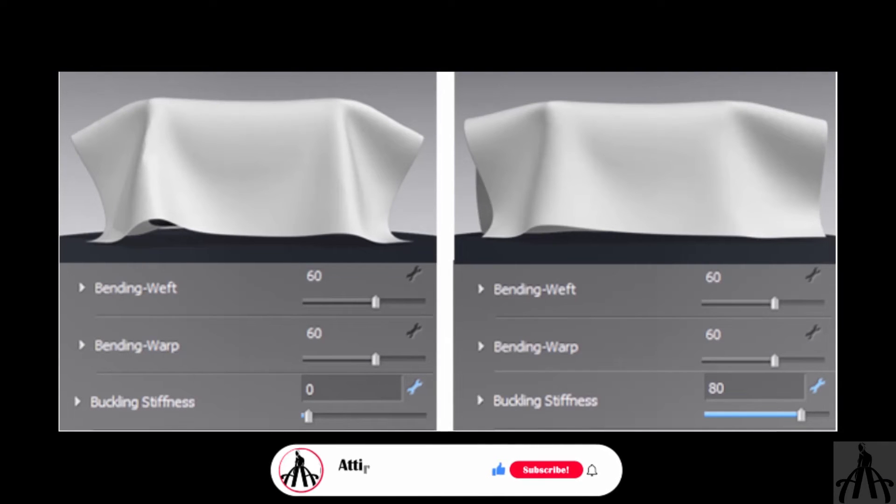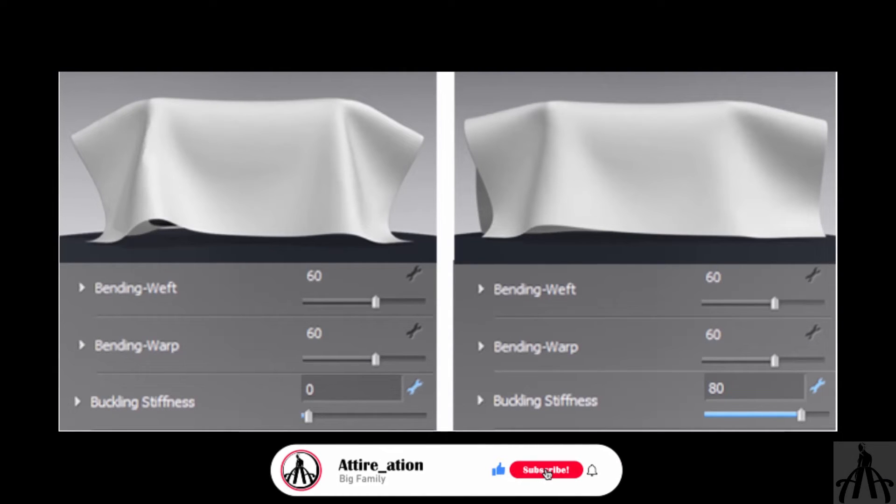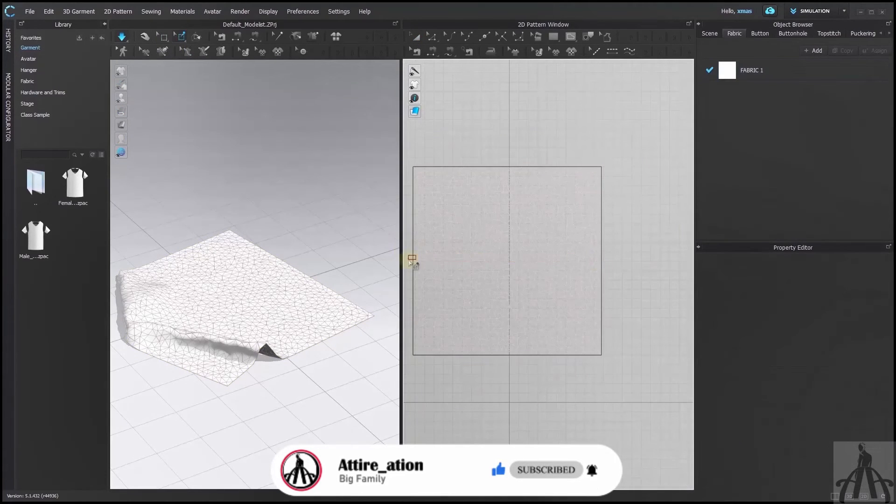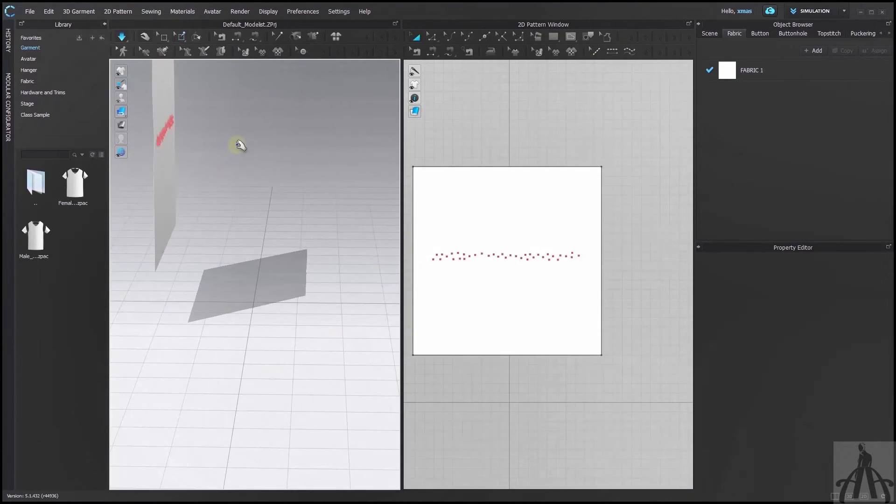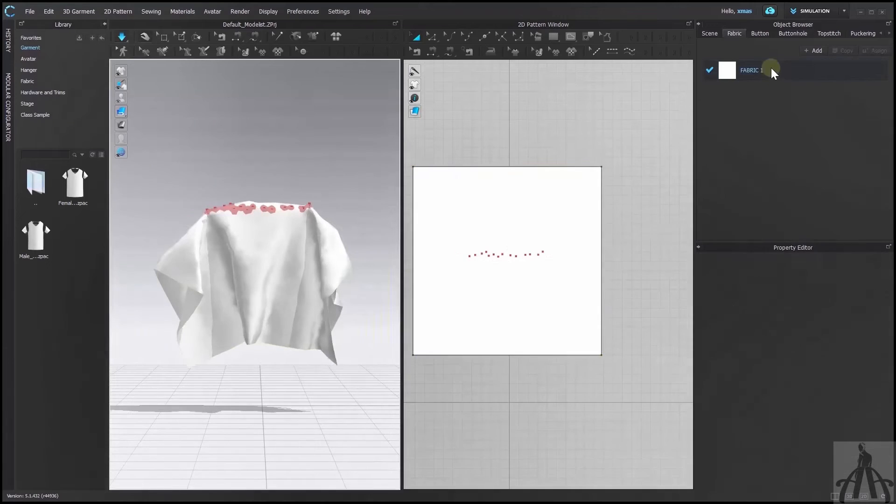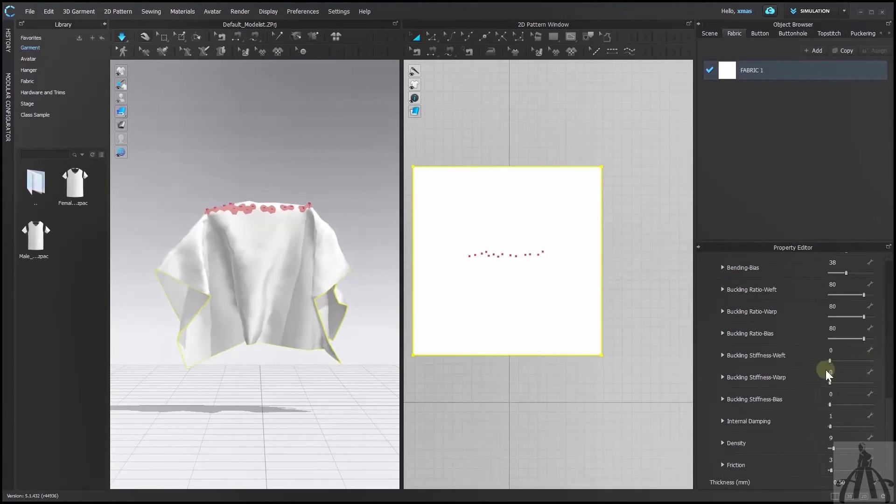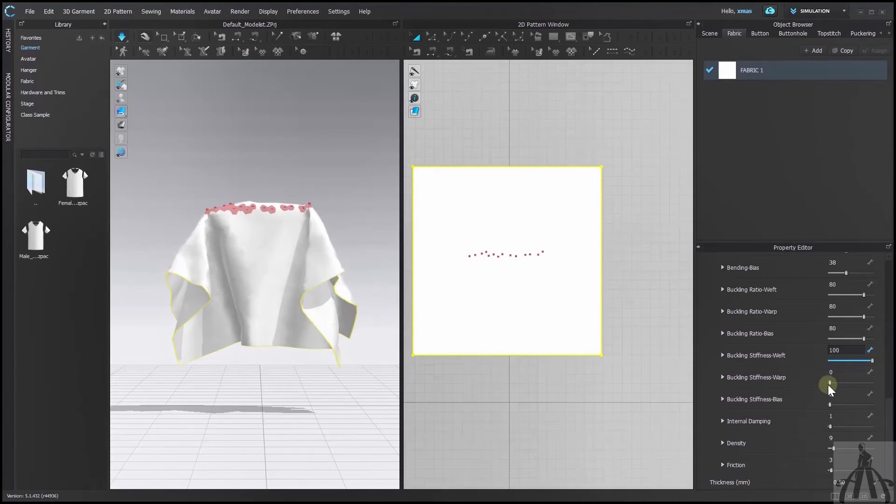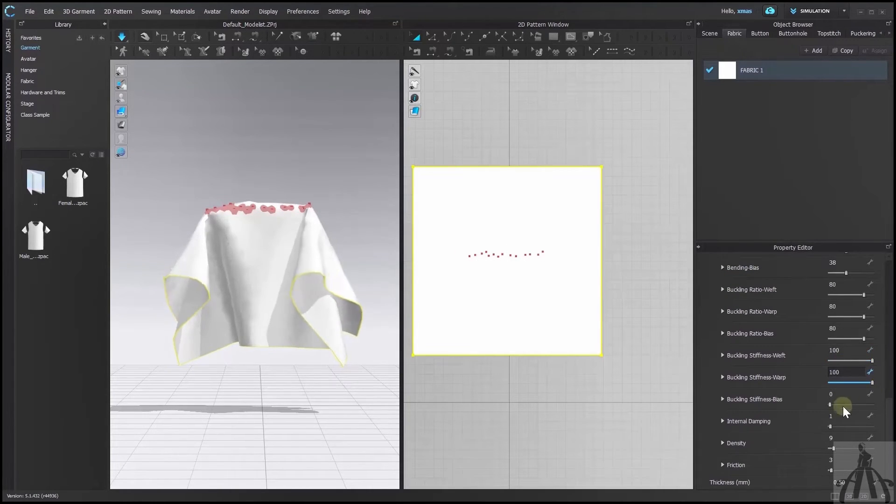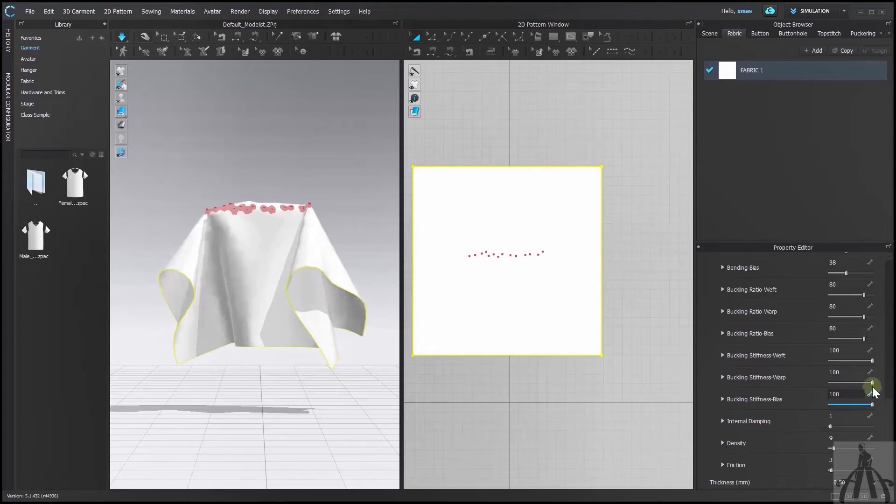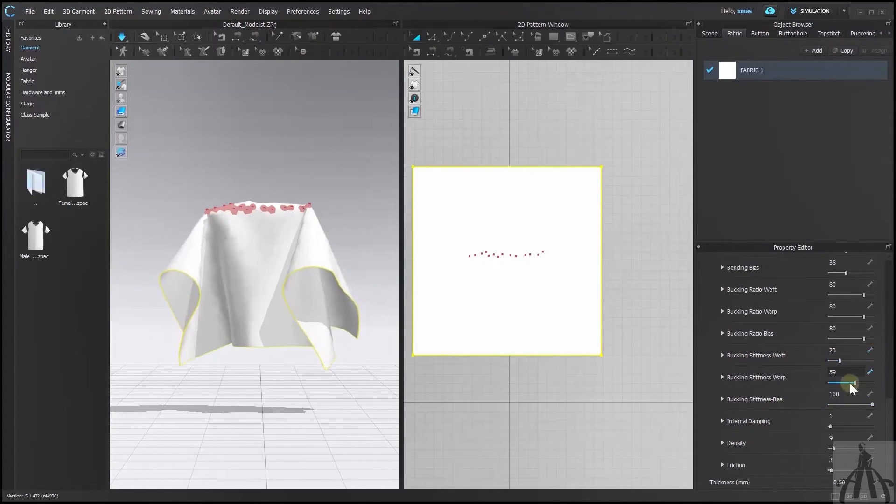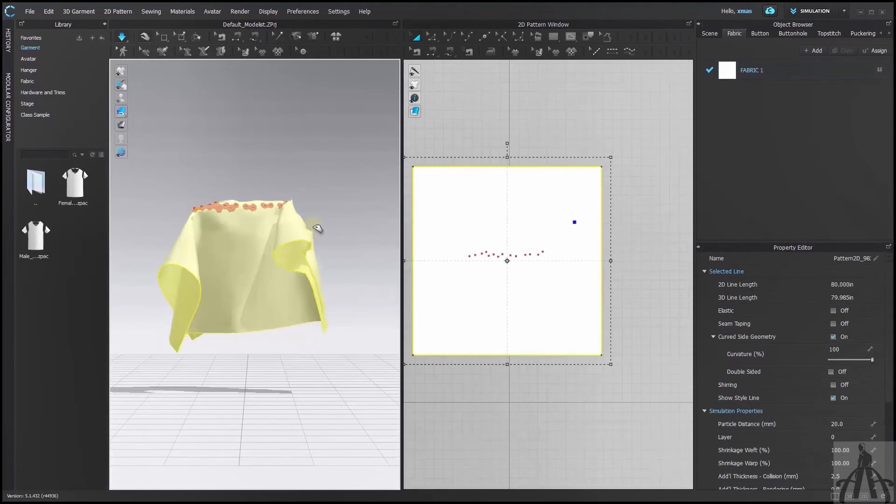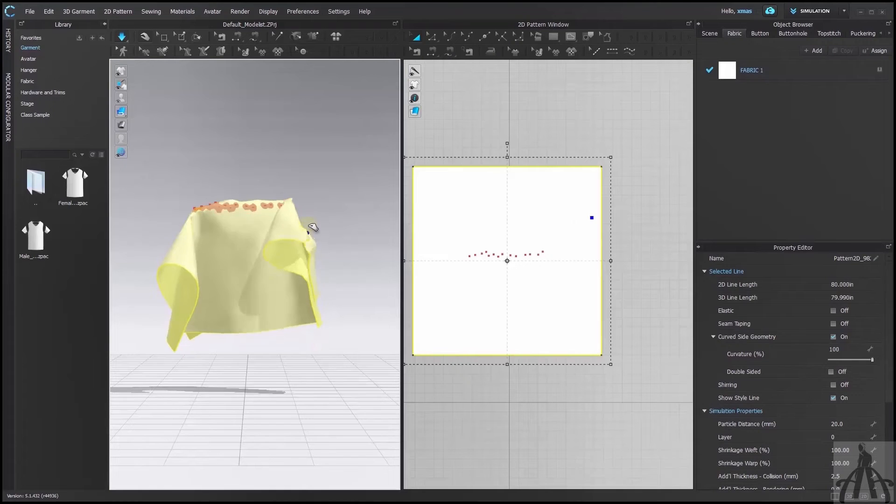Next we have buckling stiffness. This works with the bending value. Let me adjust the fabric in the similar position as we had the image. By sliding it we can't make our fabric stiffer than bending value. But we can reduce that by lowering the values. You can see the outcome right on your screen.